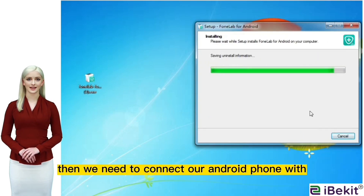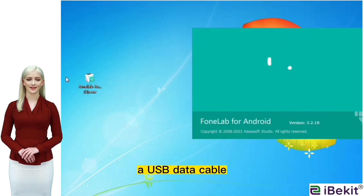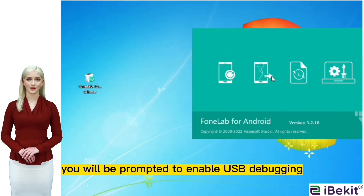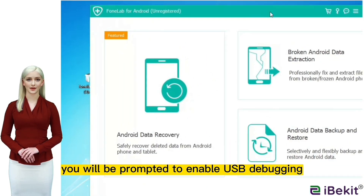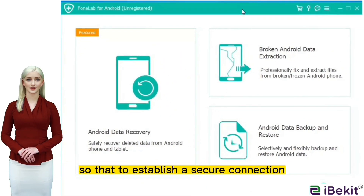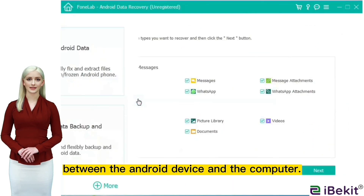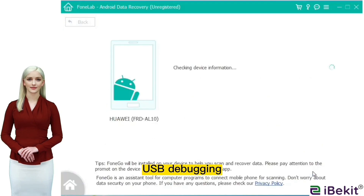Connect your Android phone with a USB data cable after starting the software. You will be prompted to enable USB debugging to establish a secure connection between the Android device and the computer. Follow the steps on the interface to enable USB debugging.